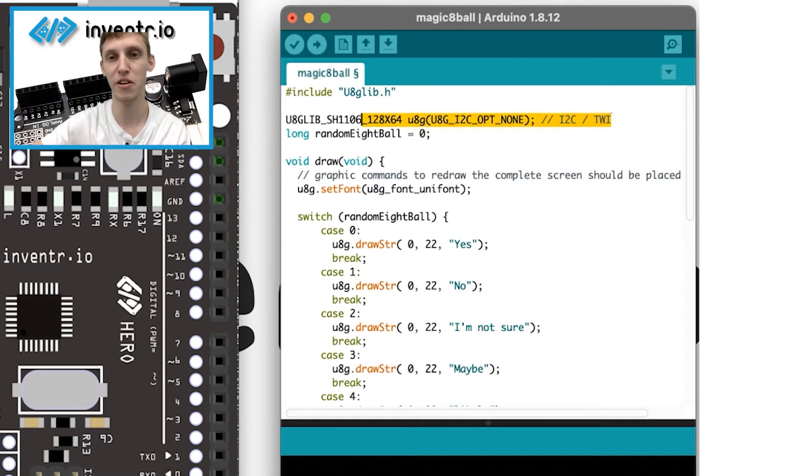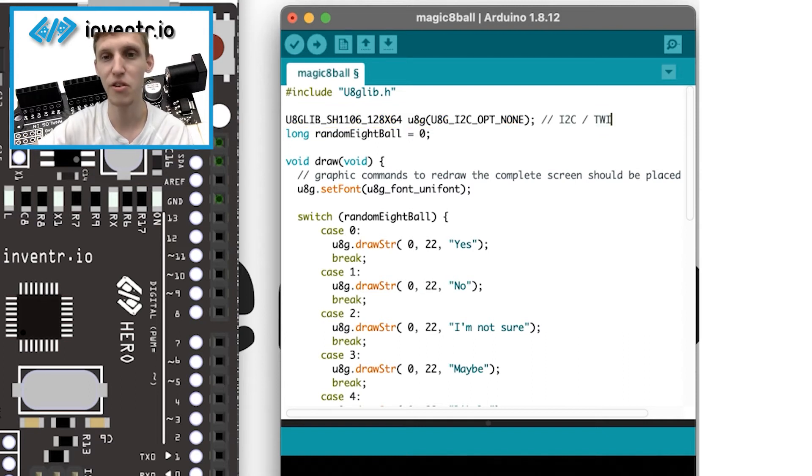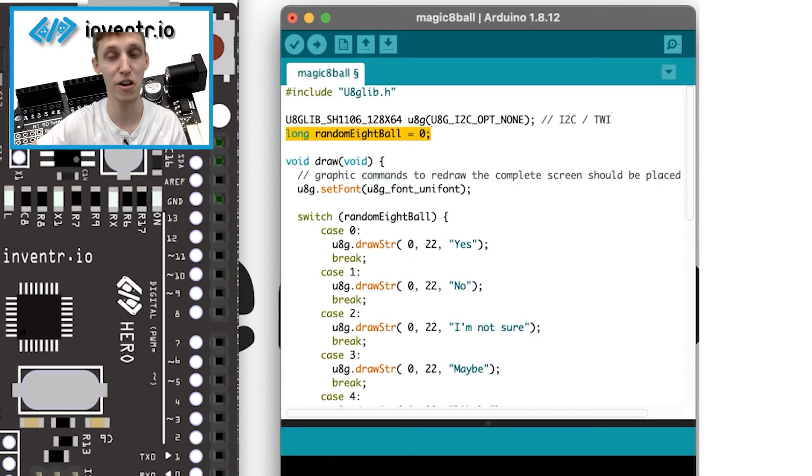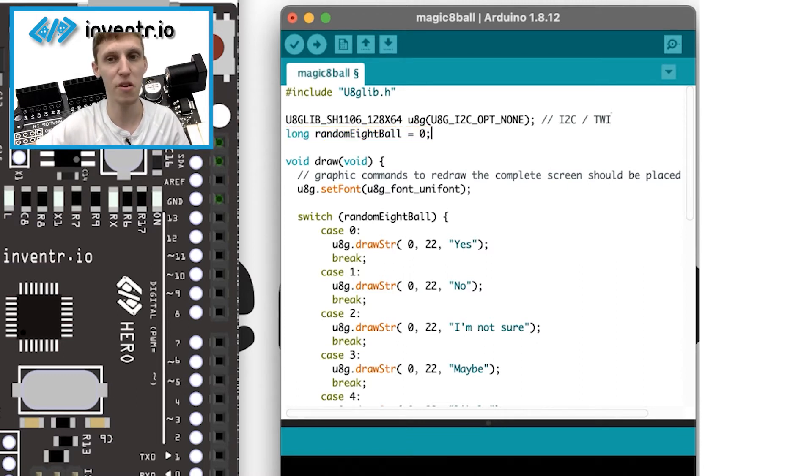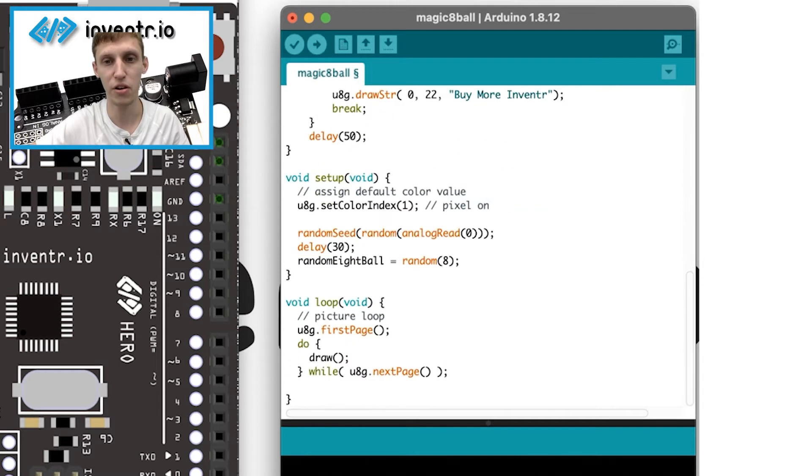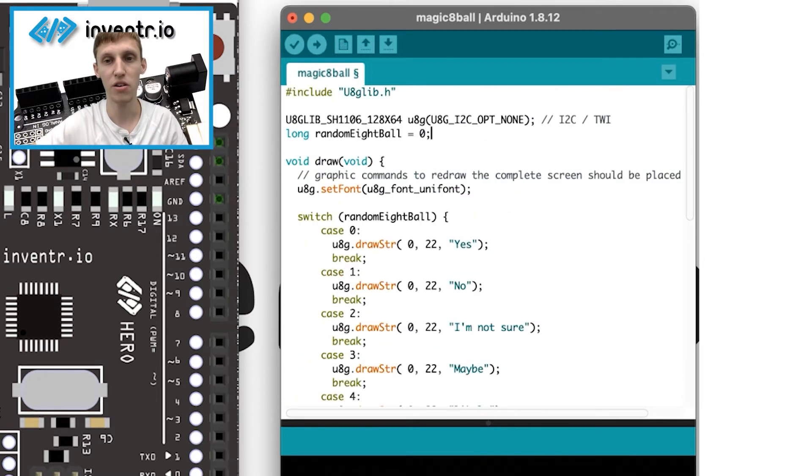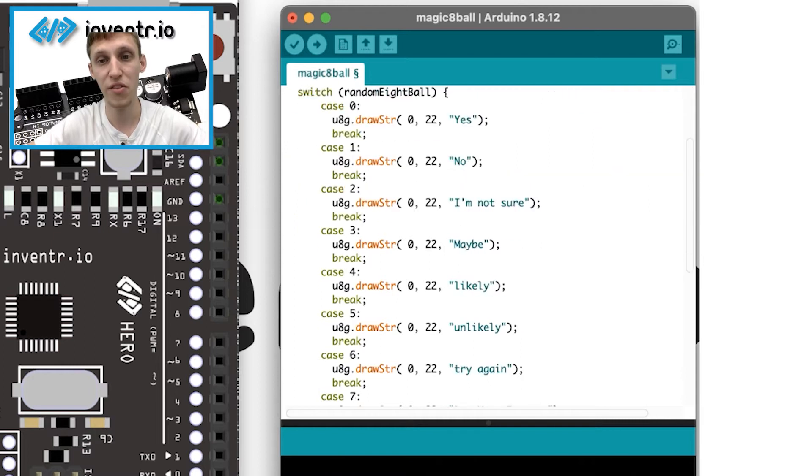But this line here, obviously, you can just copy and paste it, it would work just fine for you. I have the temporary variable here, random magic eight ball, or I guess random eight ball. And it's a temporary variable that I use later on in the code as I'm going through and doing things.